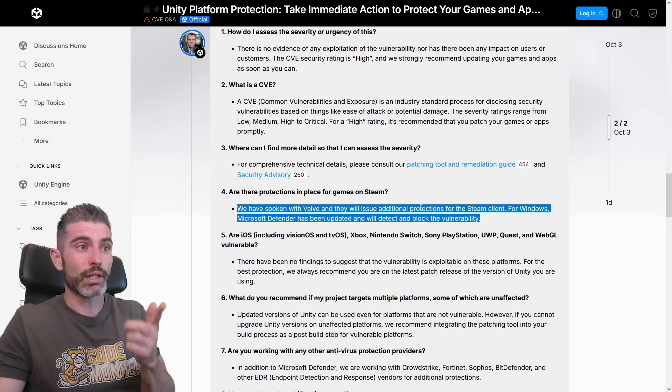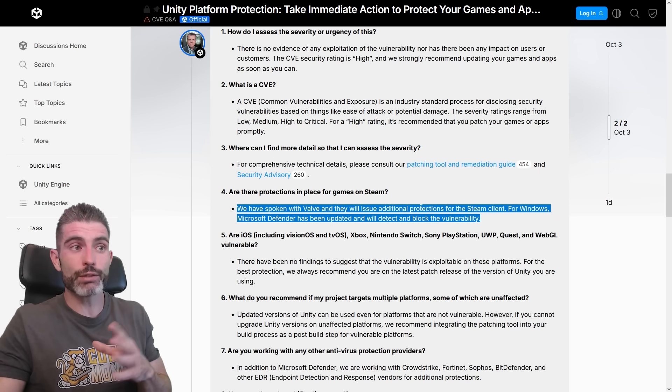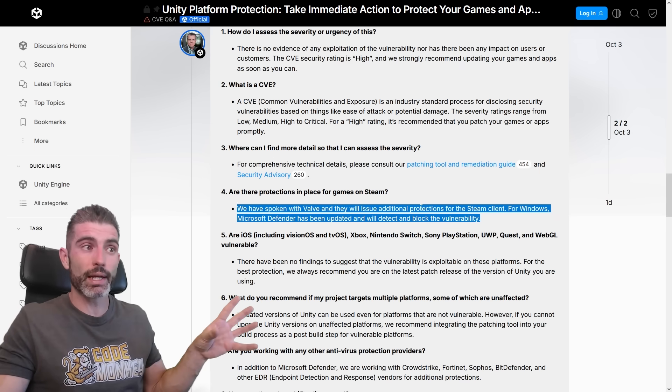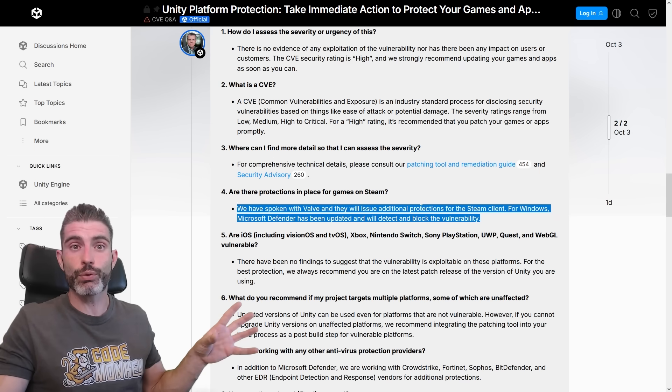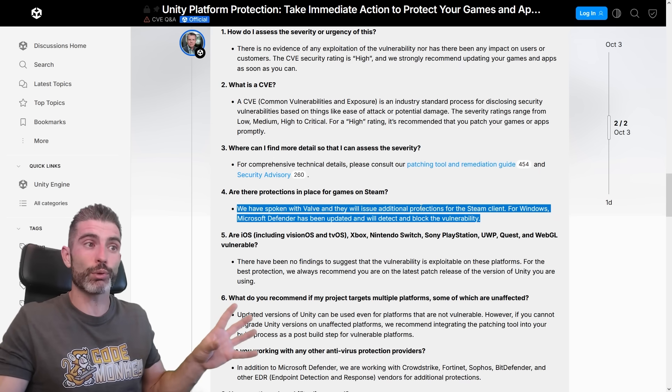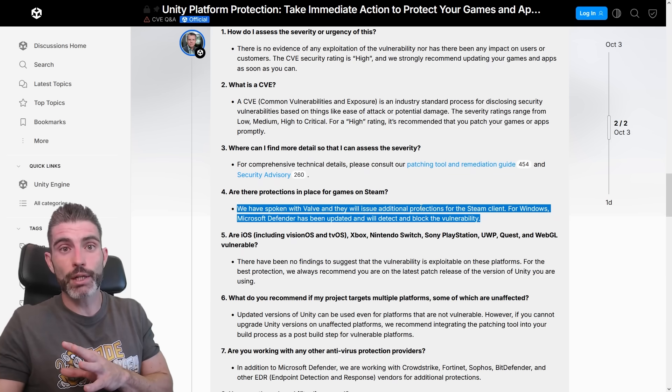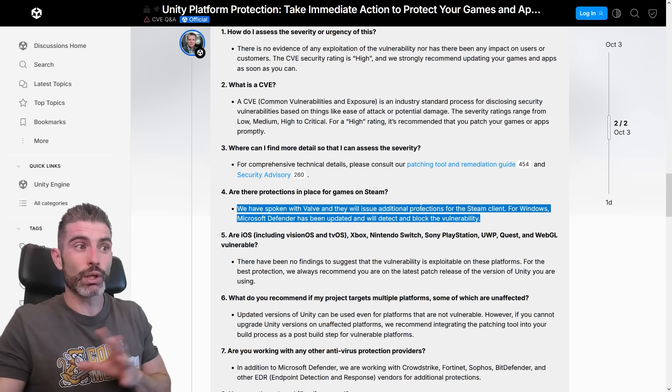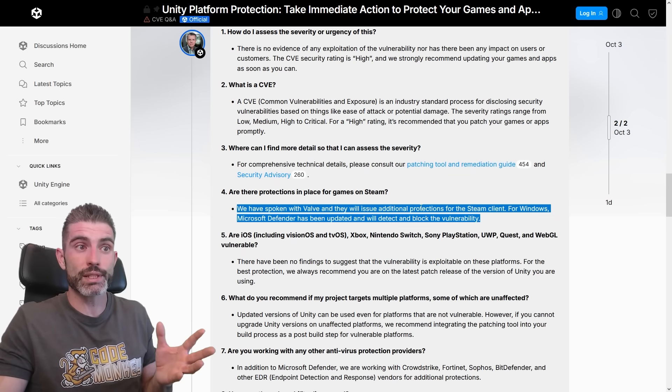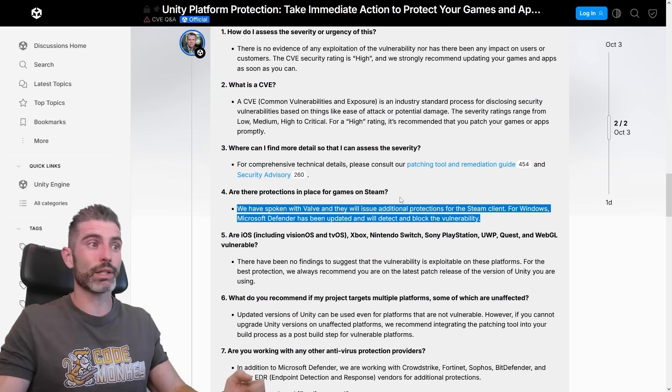But because of this, it appears that Valve themselves on the backend and Microsoft Defender can pretty much block the vulnerability. So even games that don't get patched by the developers, even those hopefully should be saved, at least from my understanding.